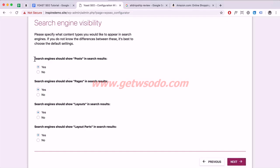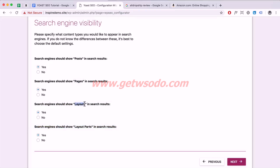Here you want to make sure the search engines can index your posts and pages — those are the most important. If you have WooCommerce installed, make sure products are also set to Yes. Depending on your theme, you might have additional sections — for example, layout parts from demo imports which you probably don't want indexed. Make sure your pages, posts, and products are set to Yes, then click Next.